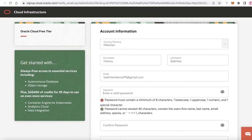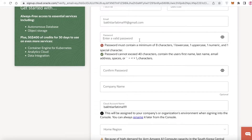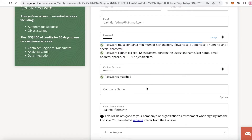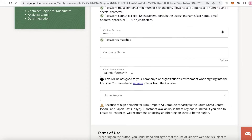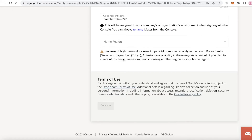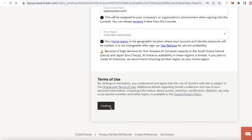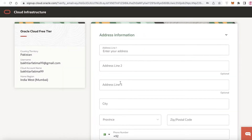Once you've verified your email, you'll input a valid password. The password needs at least eight characters including one lowercase, one uppercase, one numeric, and one special character, and cannot exceed 40 characters. After confirming your password, you can enter a company name if purchasing for a company, then choose your home region and click Continue.